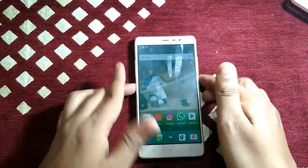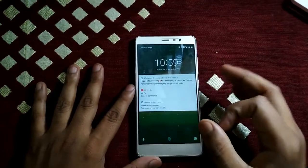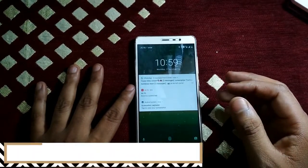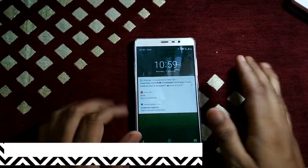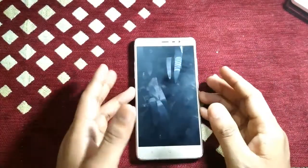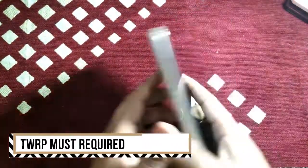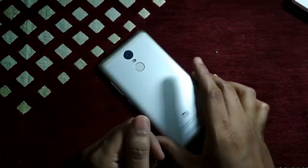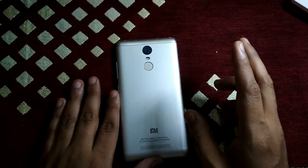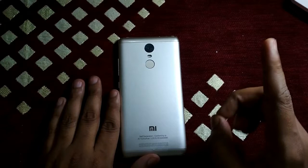Before starting, there are some prerequisites: your phone should have an unlocked bootloader. You have to unlock the bootloader first, then you have to root this phone and install TWRP. Then you will be able to install the custom ROM on this phone.